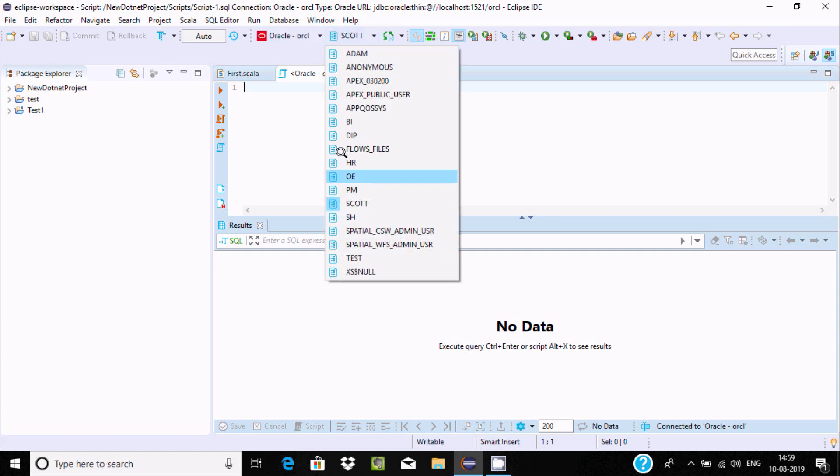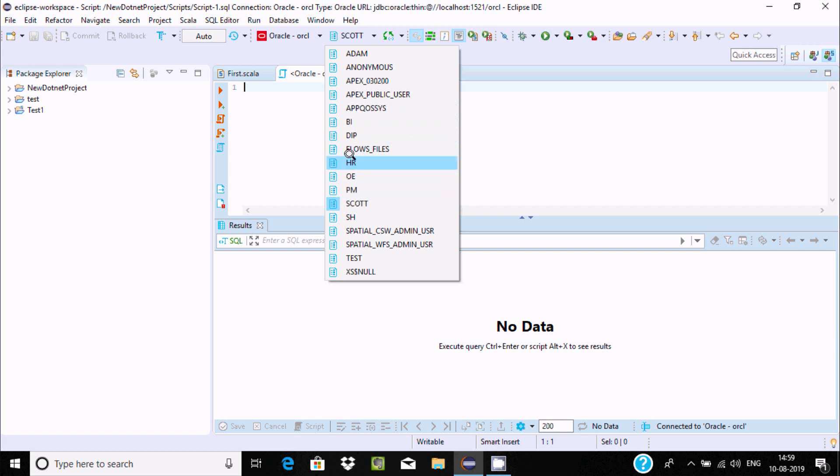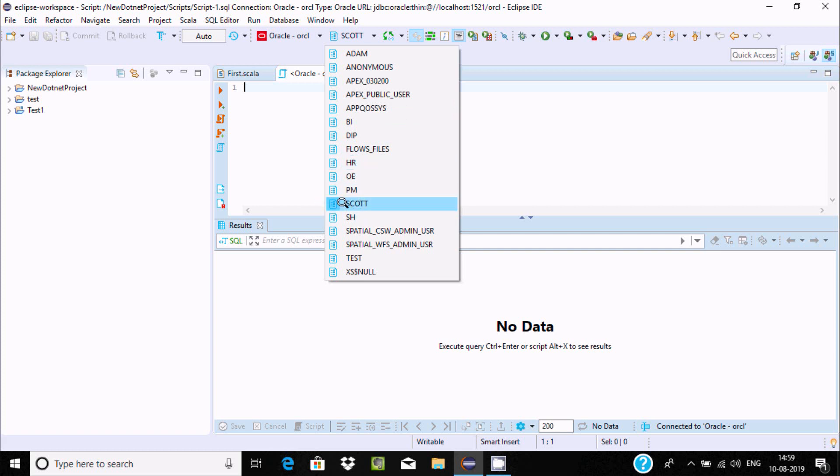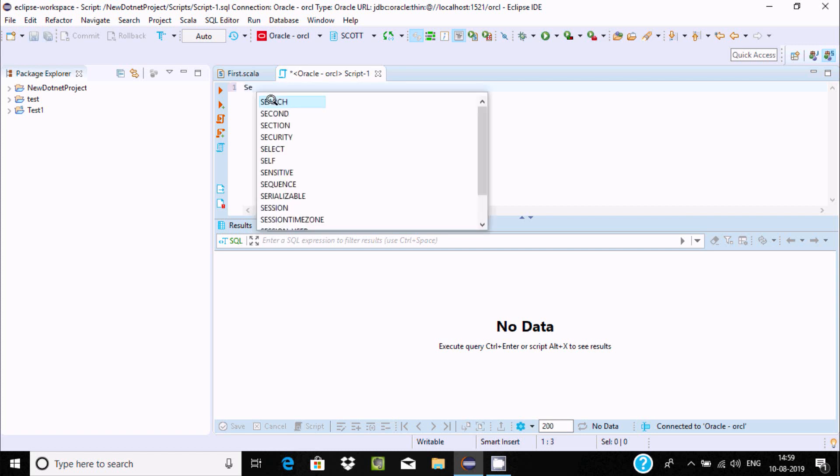When I connected, scott is common, so you can use anyone like hr or sys. If you keep hr, you should keep the password. Scott is fine. Let's do some query performance.